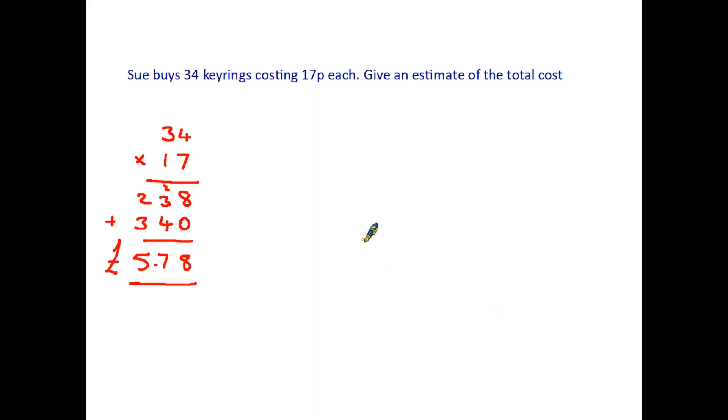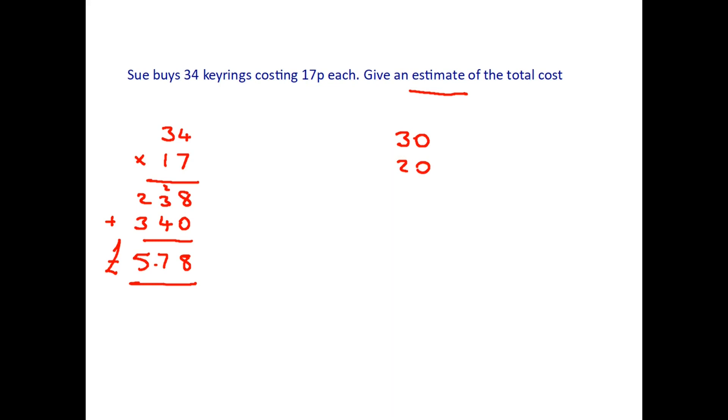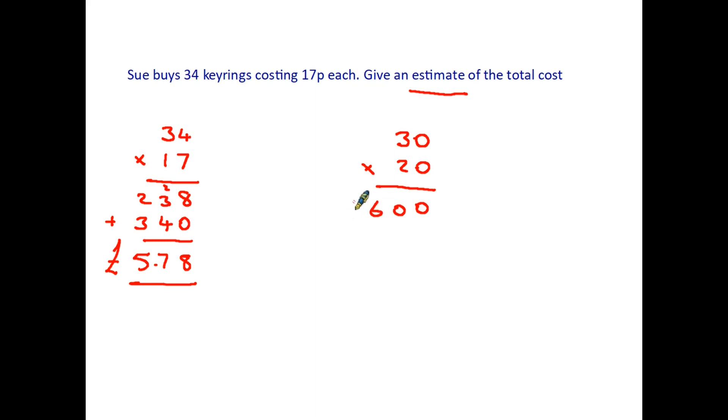But we're not being asked to do that. Therefore actually the word estimate makes things a little bit easier for us. Because what we do is we round the numbers. So 34 rounds down to 30 and 17 rounds up to 20. So the sum that we have to do here is 30 times 20. And because there's lots of zeros it's actually easier to do. Because 0 times something is 0. So all we have to do is multiply by the 2. 2 times 0 is 0. And 2 times 3 is 6. Therefore our answer comes out at 600 pence or £6. Again it is not the exact answer. But it's not too far away. It is a good estimate.